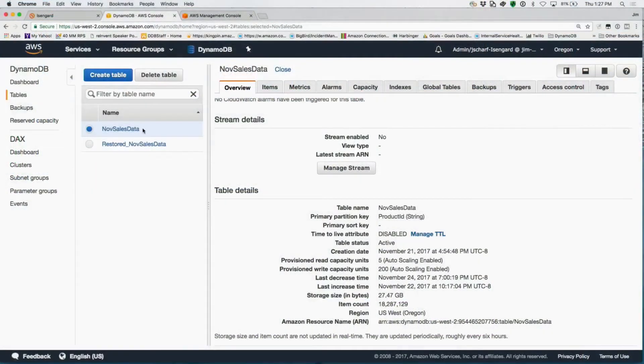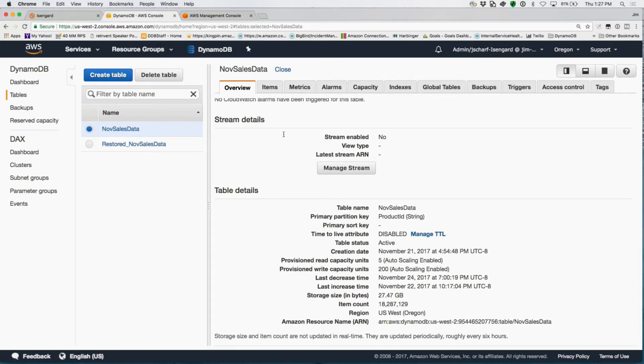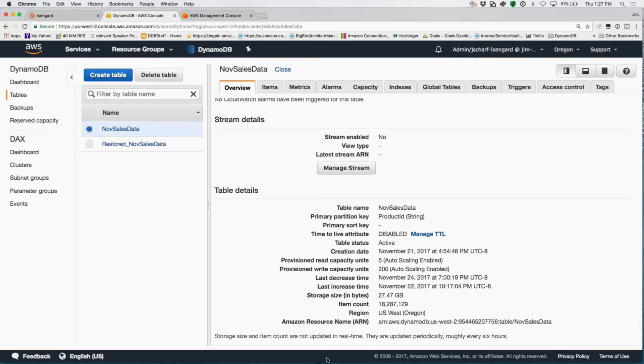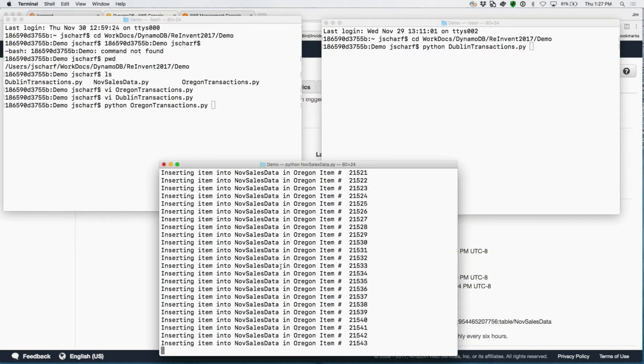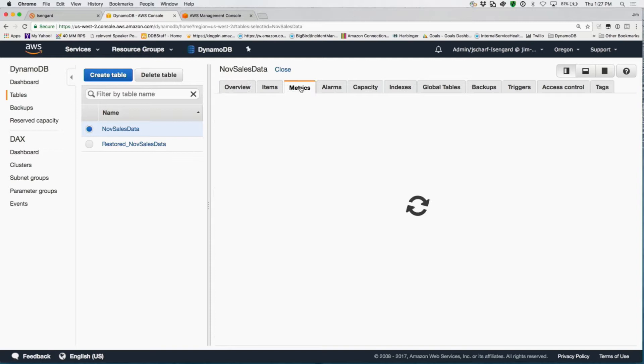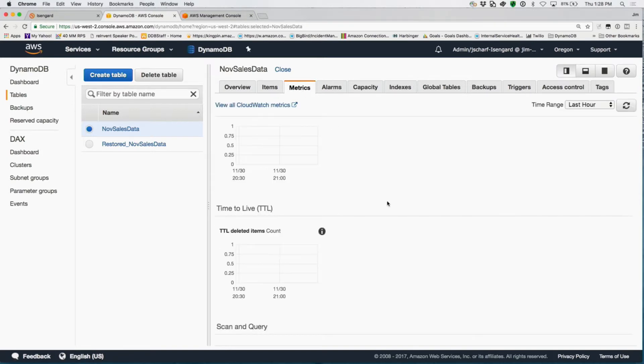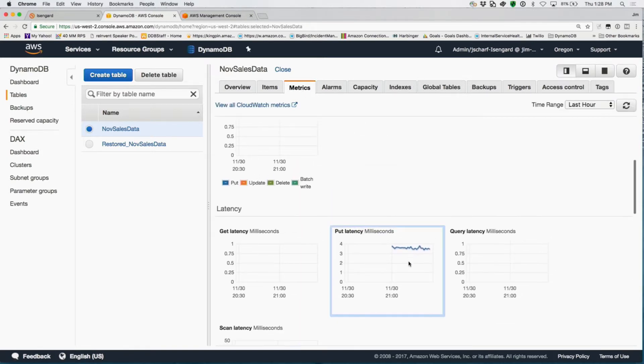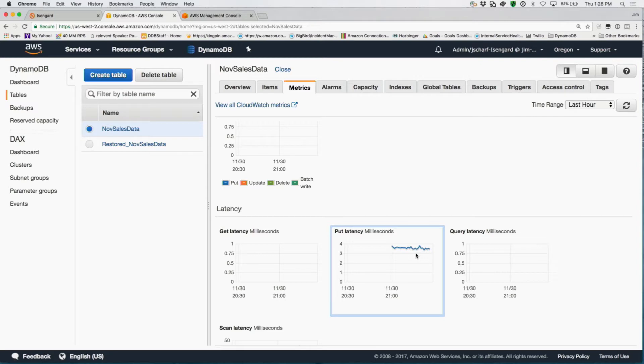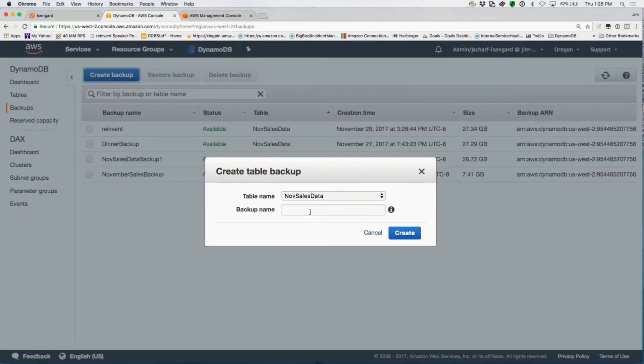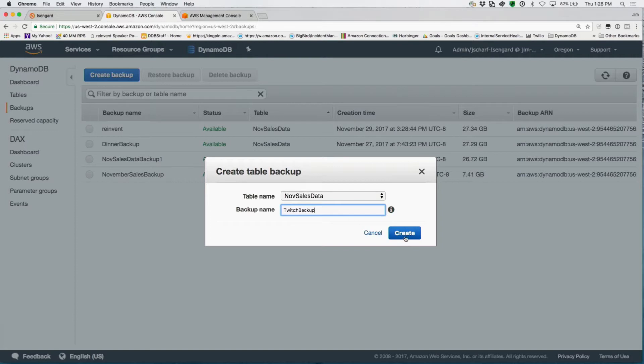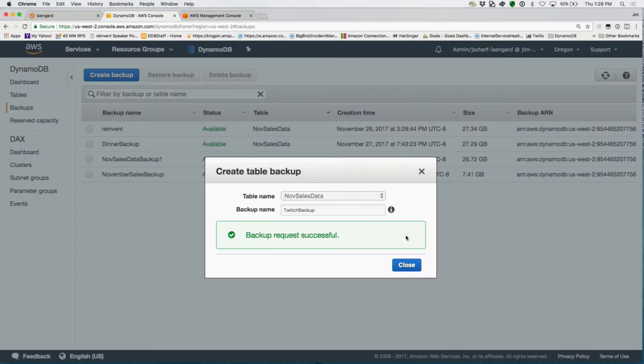I guess that the easier way is to just take a look at it. So here we just have a sample table, November sales data. It's about 30 gigabytes, almost 20 million items in it. And currently I am also just driving a little sample load into it. You can see it's actively taking traffic, put traffic right now. Before I do a backup, I'm going to show getting very consistent put latency, which is one of the characteristics you expect from DynamoDB. The consistency of the performance is really one of the defining characteristics. So now I want to take a backup of this November sales data because now we're closing out November, going into December. I just click create backup, November sales data, I'll just do Twitch backup. And now watch closely. It's done.